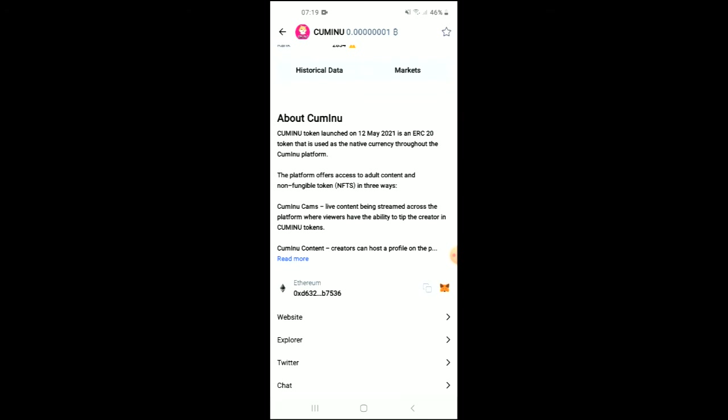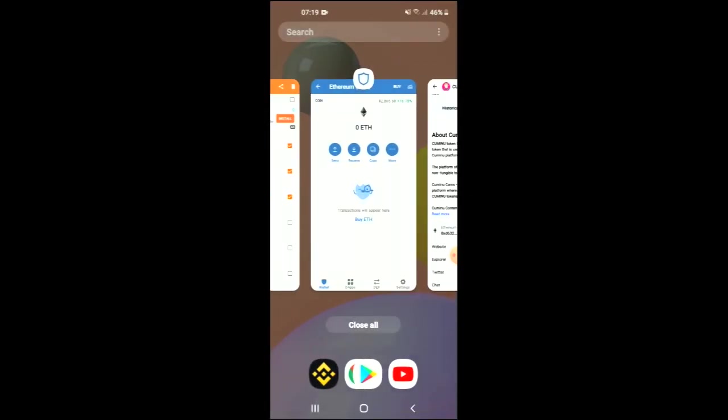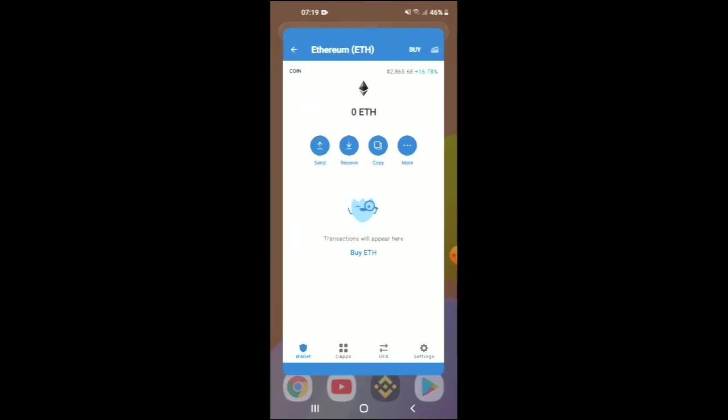Where you see Ethereum with quotes, tap on that to copy the quotes. Once you have done that, go back into Trust Wallet.